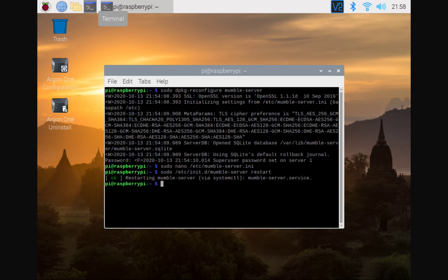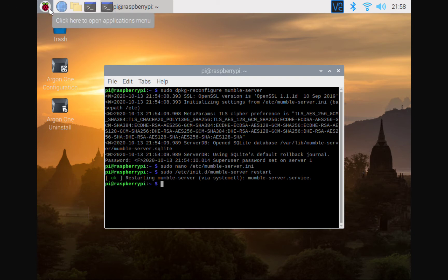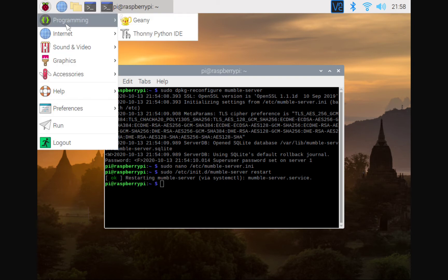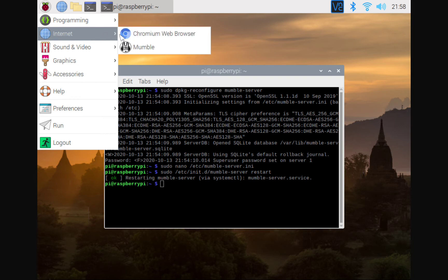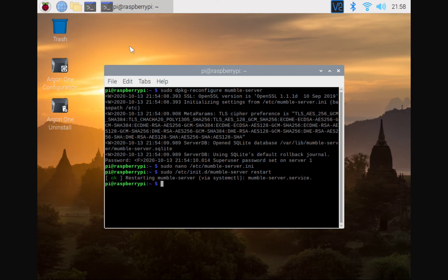All right. So, now at this time, your mumble server is configured. And how do we check that? All right. So, we're going to check that right here.